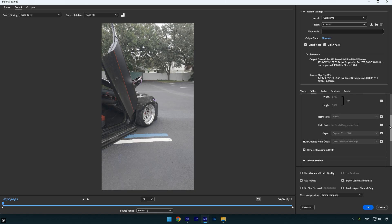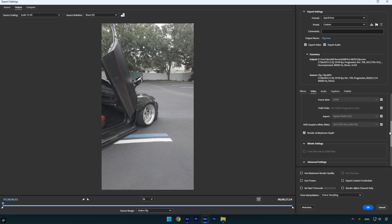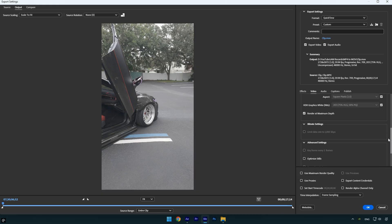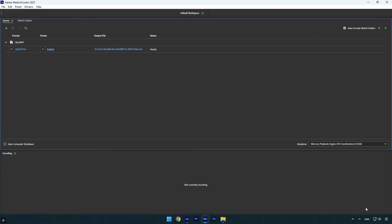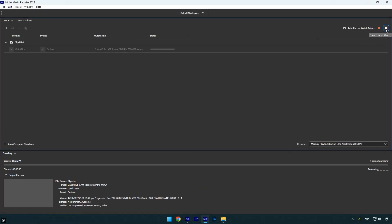Next scroll down to Render at maximum depth and make sure it's enabled. All the other settings can be left as default, just also enable Use Maximum Render Quality, and then click OK. Now hit the green Render button and wait for it to finish.